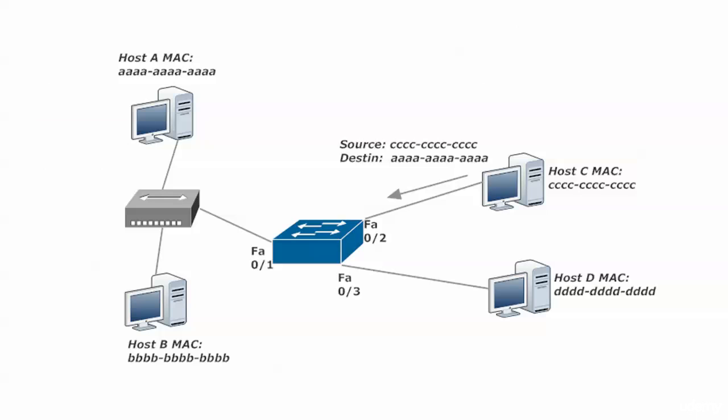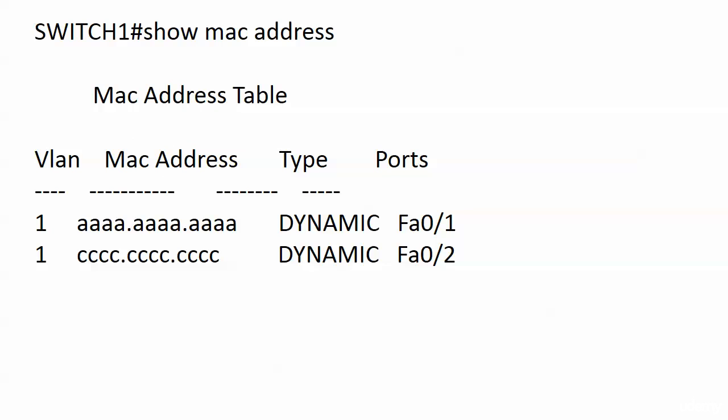It's going to ask itself, do I have an entry in my MAC address table for this incoming frame's source destination, the all C's address? Well, at this point in our walkthrough, the answer is no. So the switch puts one in, and this is what we end up with.